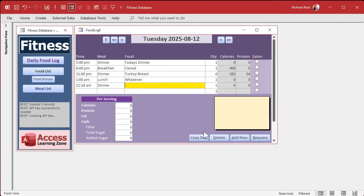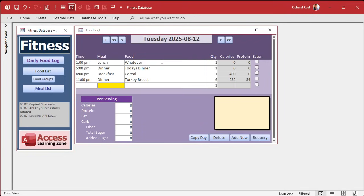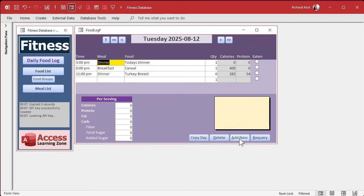So delete works. Yeah, it's going to, the requery is going to resort these, which I kind of like that. So it puts them in chronological order. Right? That's kind of a good thing. Add new works. Requery works. Everything's working. All right.